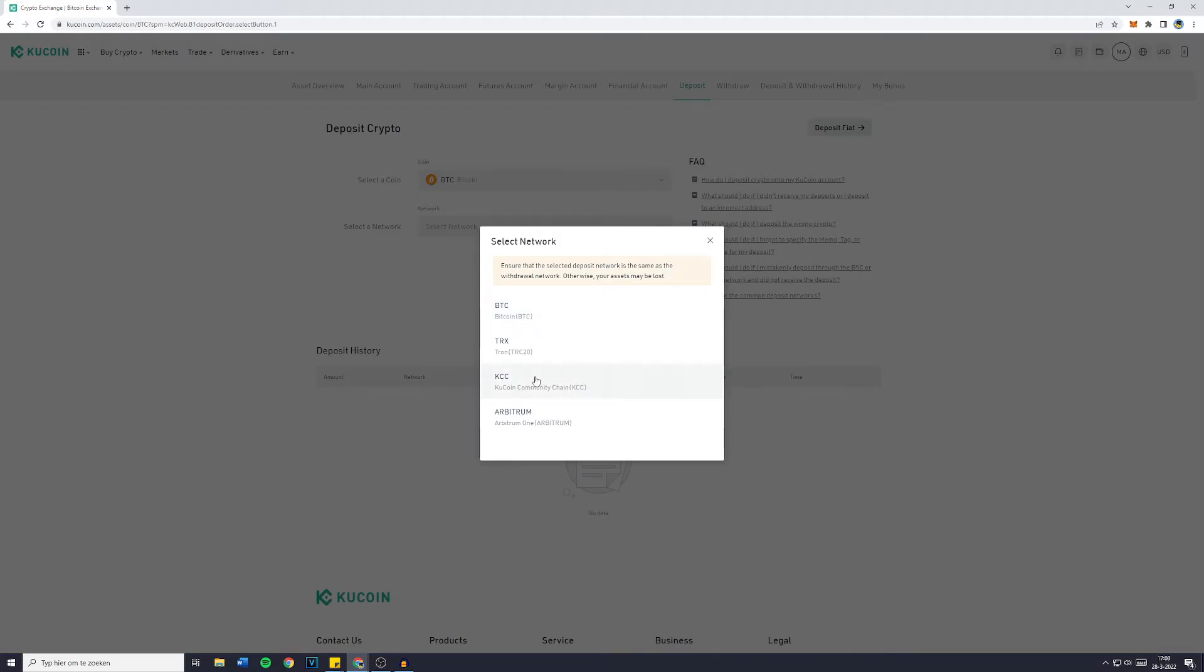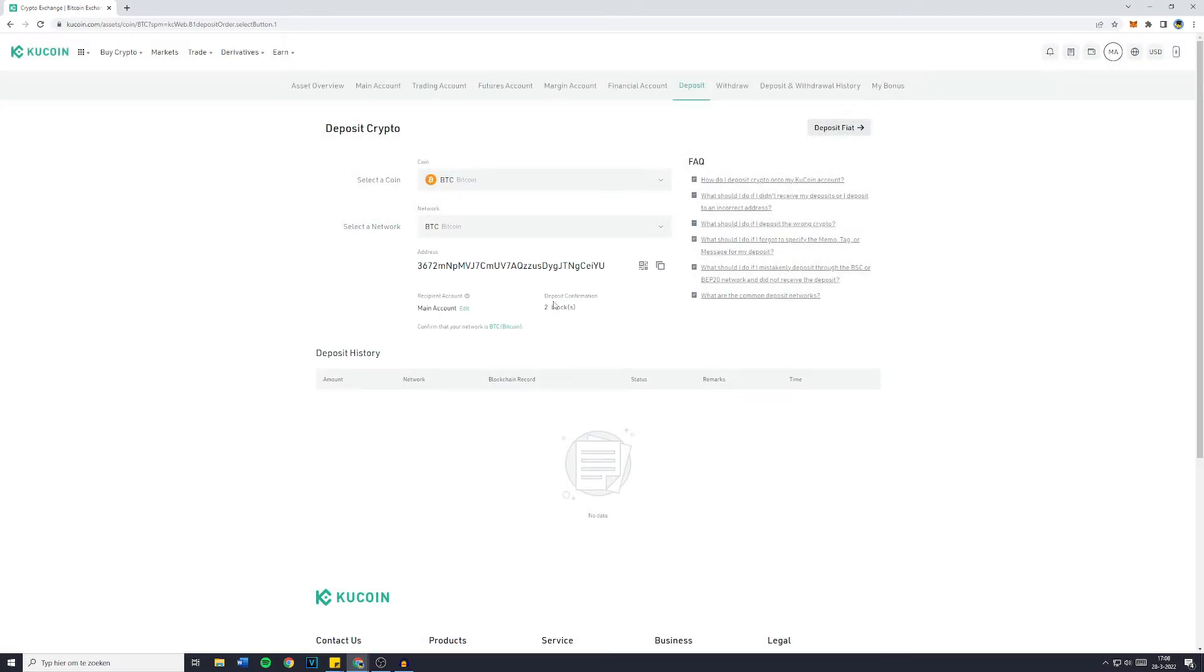However, make sure that you're not selecting the KCC chain on KuCoin and the Bitcoin network on, let's say Binance, because in that case your funds will be lost. So you need to confirm that you're having the same network selected.